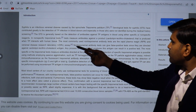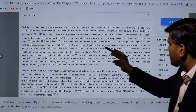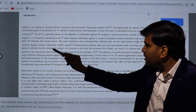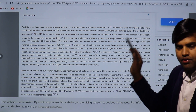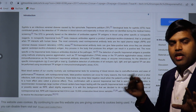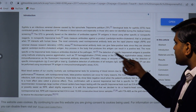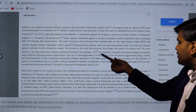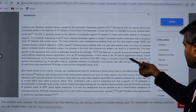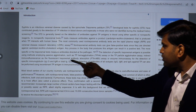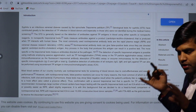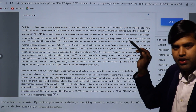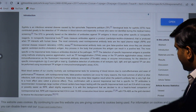The non-treponemal test can give a false positive because it is directed against the cardiolipin-lecithin-cholesterol antigen, not against Treponema pallidum specifically. For specific detection, treponemal antigen-based methods include Treponema pallidum hemagglutination assay (TPHA), Treponema pallidum particle agglutination assay (TPPA), and fluorescent treponemal antibody absorption test (FTA-ABS). Non-specific tests measure non-specific antibody; specific tests directly measure antibody components of Treponema pallidum.